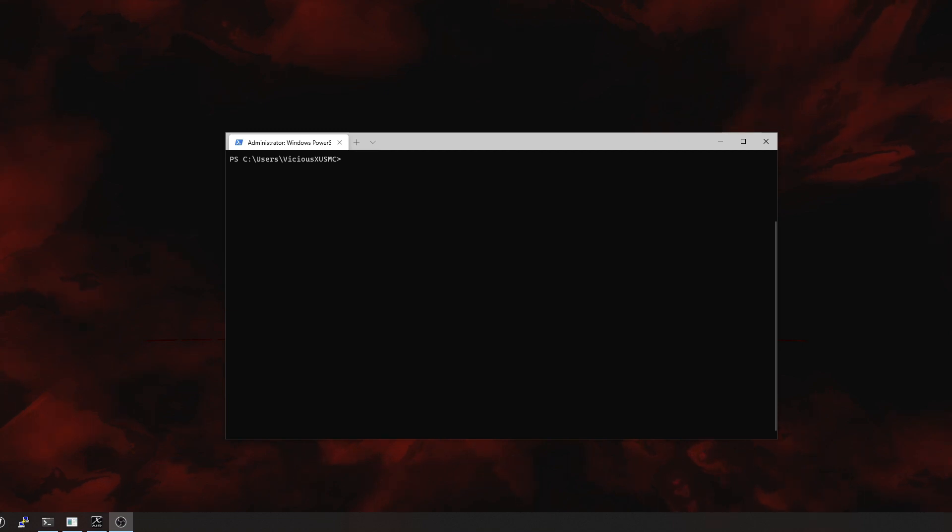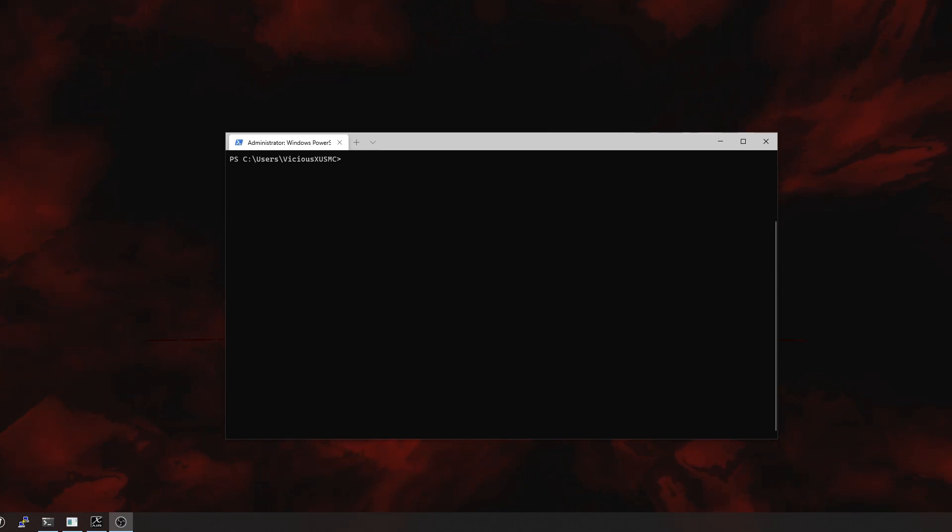The news is this: Windows subsystems for Linux now has a new version, version 2.0 just came out, and I'm going to show you how to get it installed and updated today because there's a few things you need to do.